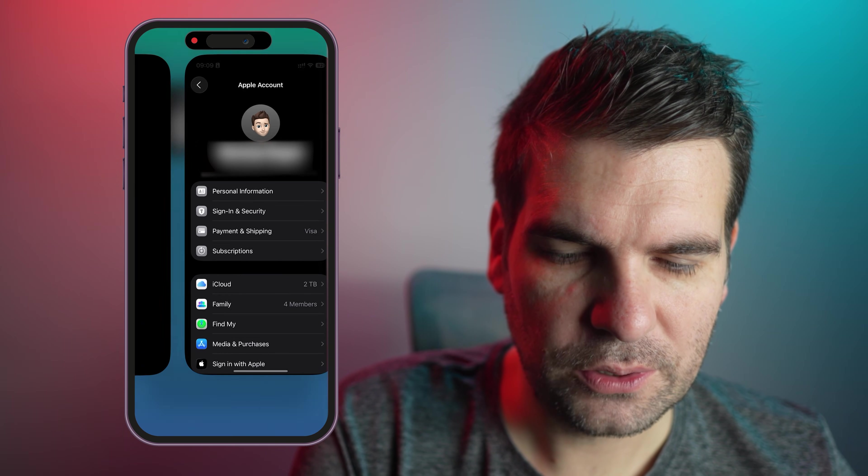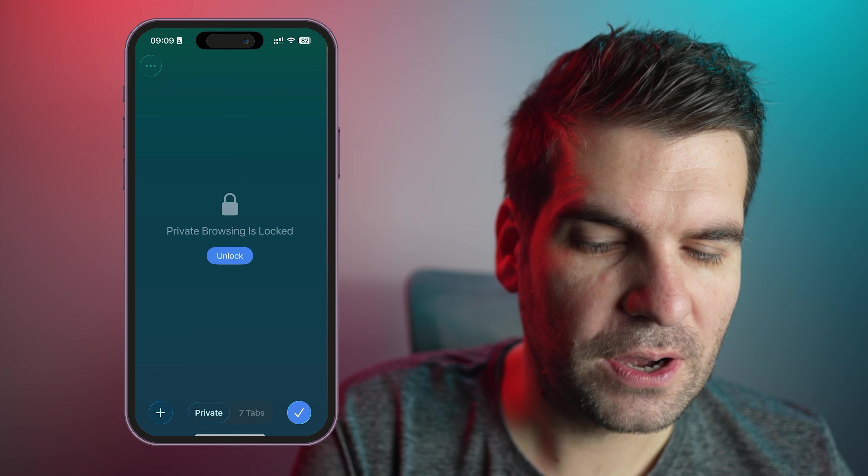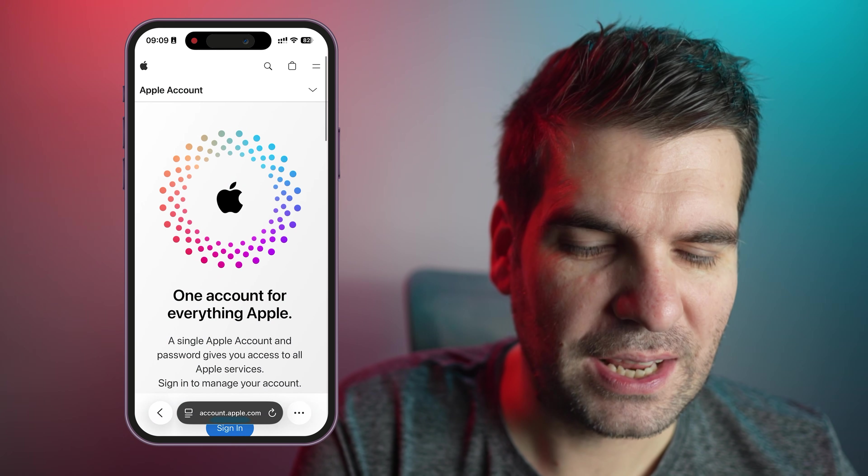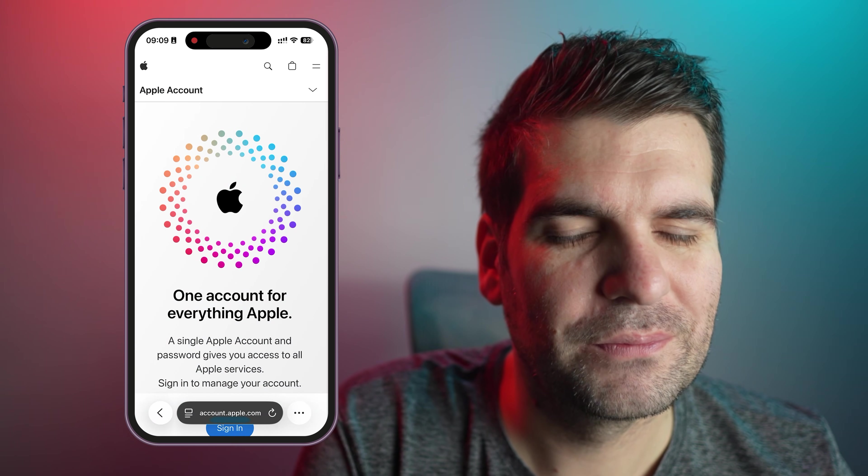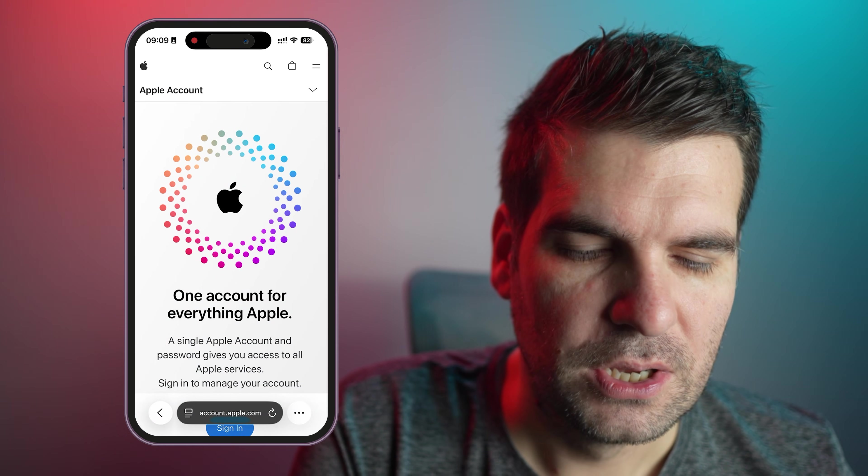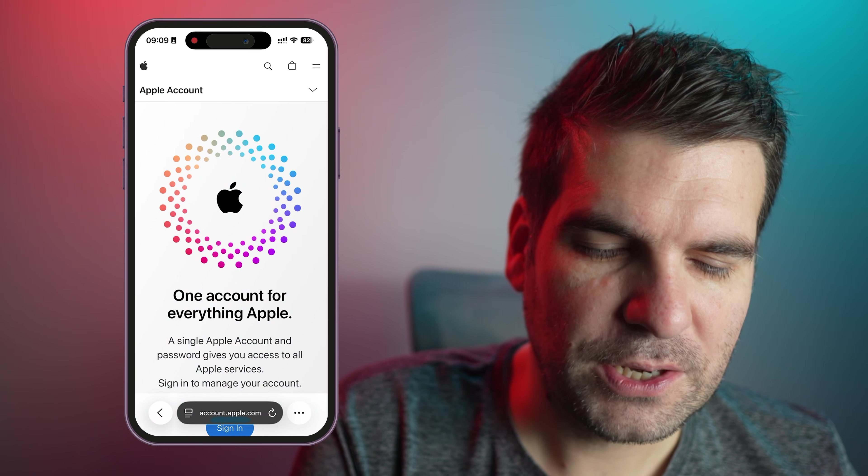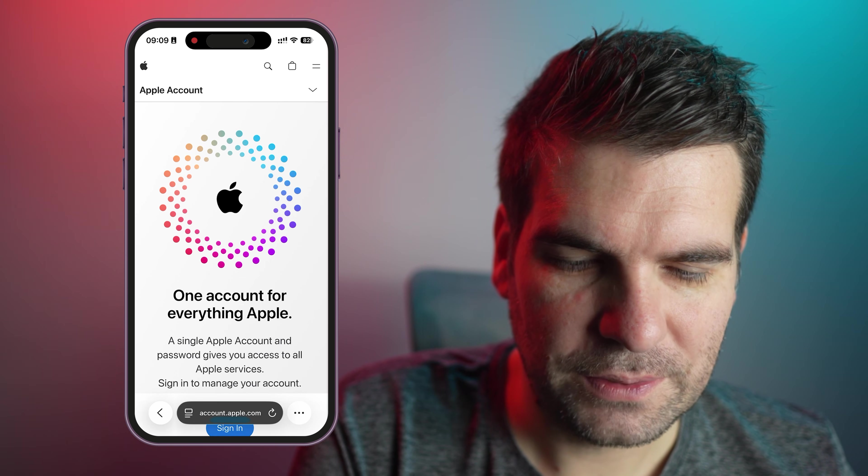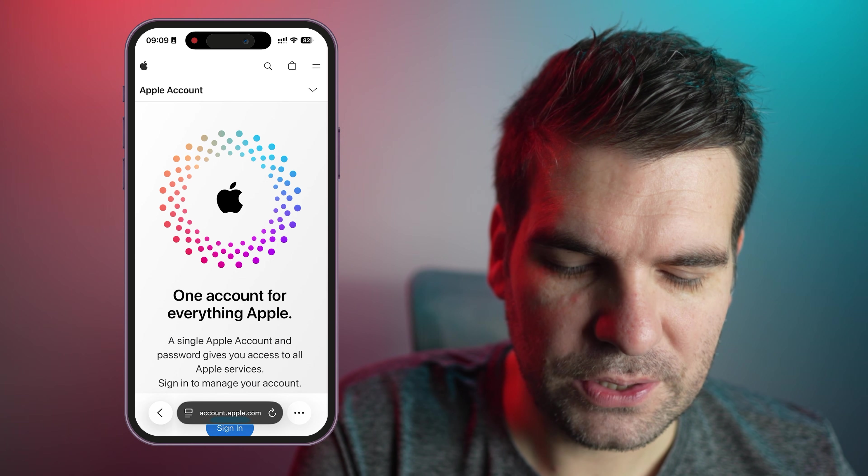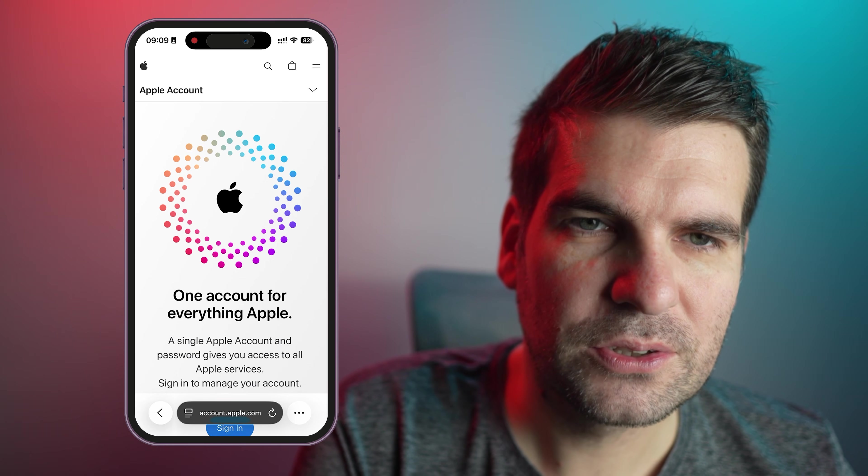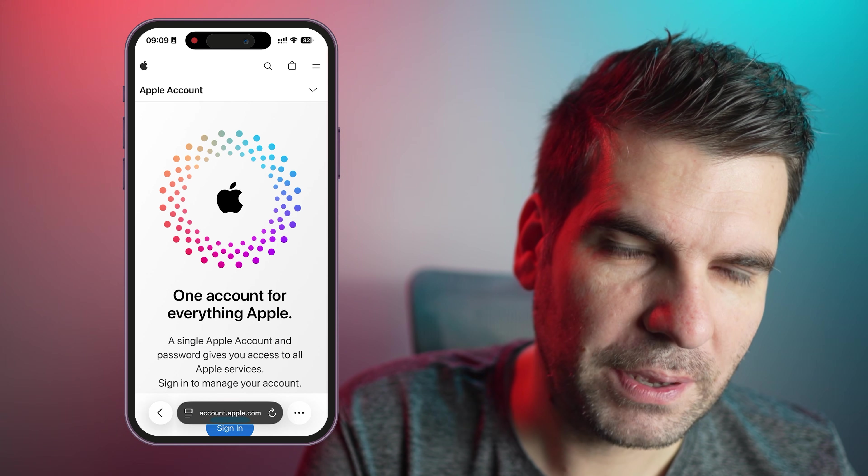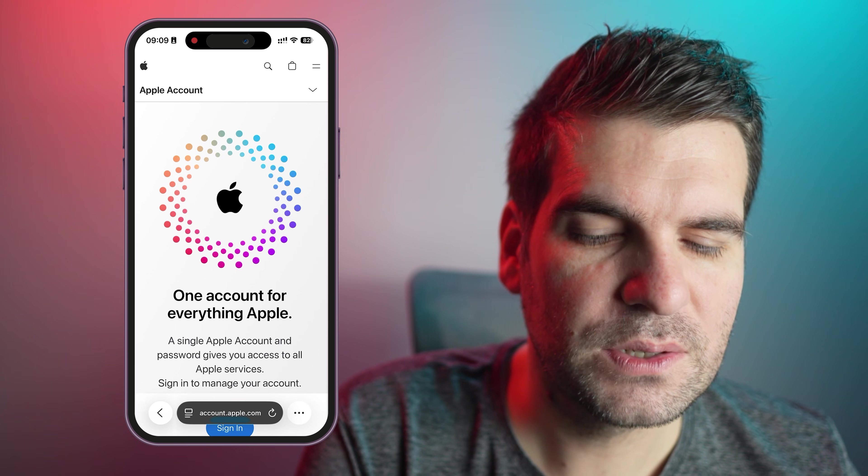Then what we're going to do is we're going to head on over to Safari. In this case, I've got a private browser. It doesn't have to be private, but just a Safari page will do or any other browser that you're using. And we're going to head over to account.apple.com and you're going to land on this page just here.